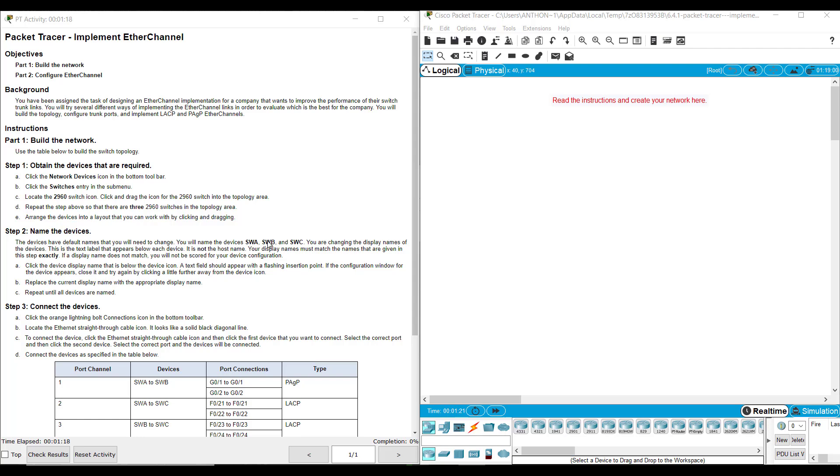Hi everyone. This video walks through completing Packet Tracer Assignment 6.4.1, Implementing EtherChannel. This Packet Tracer Assignment is part of the Switching, Routing, and Wireless Essentials Version 7 Cisco Networking Academy Curriculum.